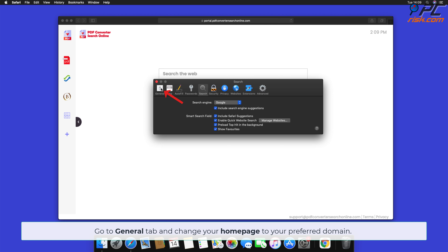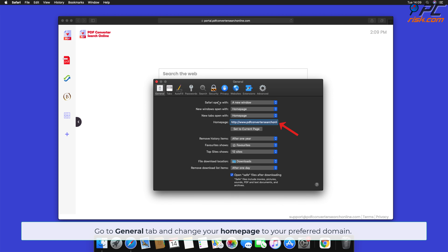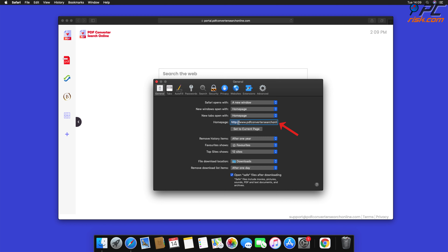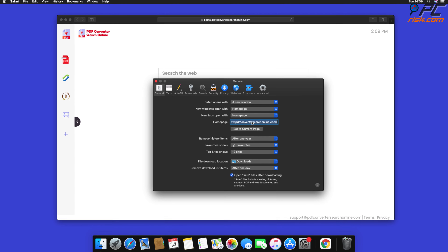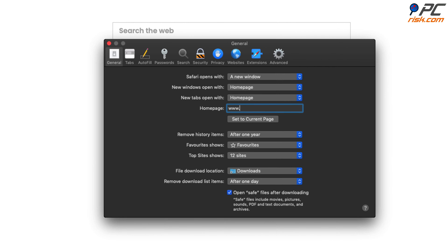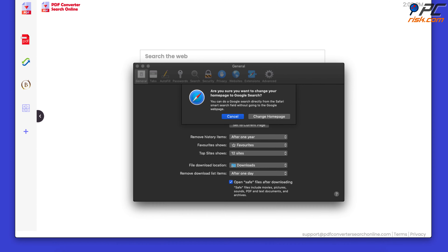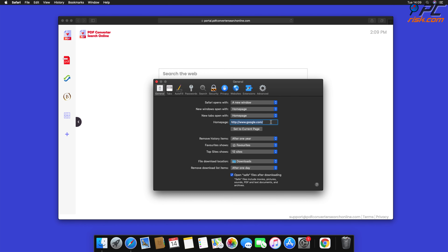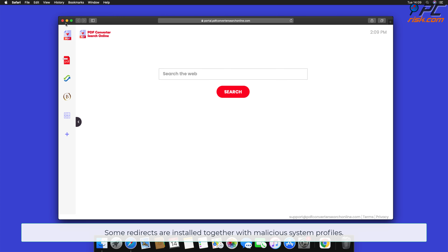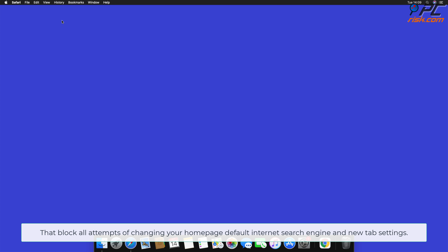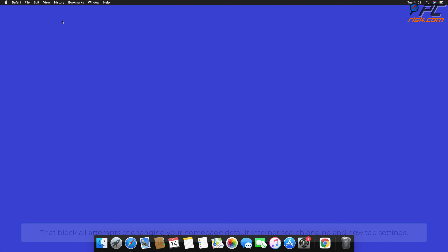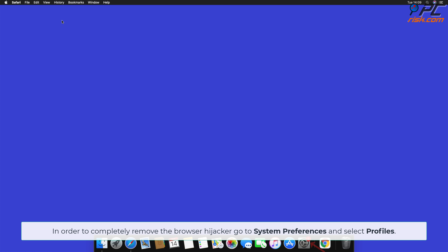Go to the General tab and change your home page to your preferred domain. Note that some redirects are installed together with malicious system profiles that block all attempts to change your home page, default internet search engine, and new tab settings. In order to completely remove the browser hijacker, go to System Preferences and select Profiles.